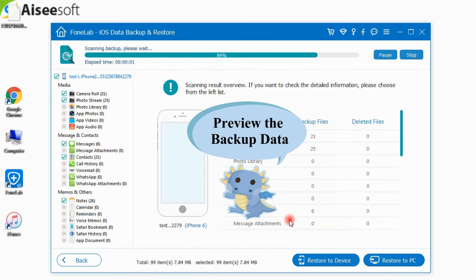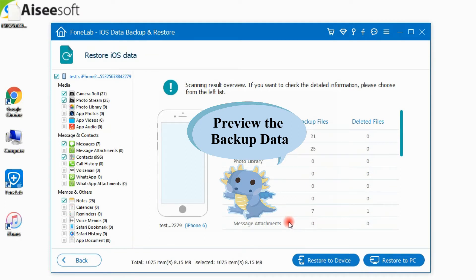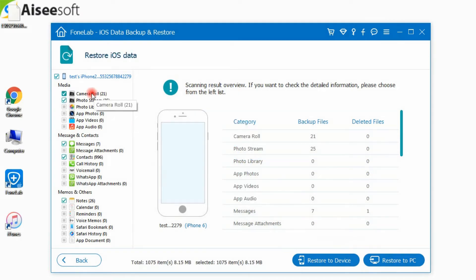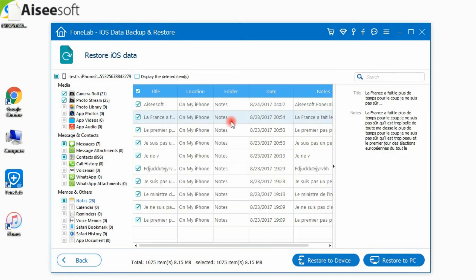You can view the detailed data information from the interface. Choose what you want to restore.